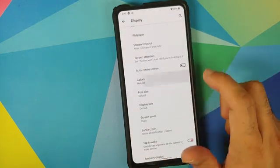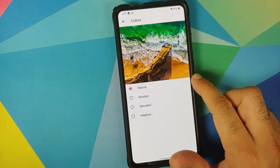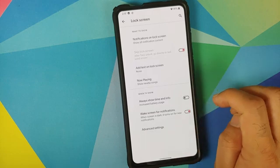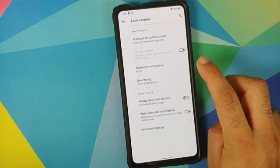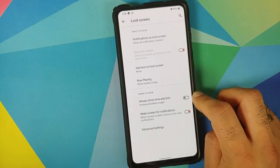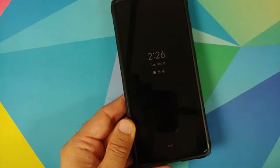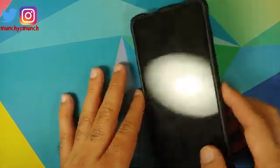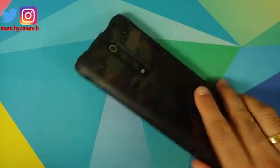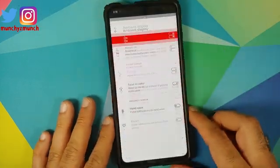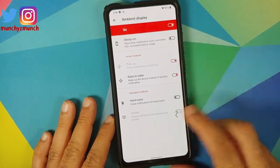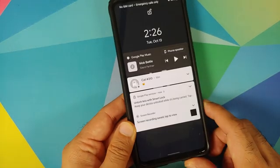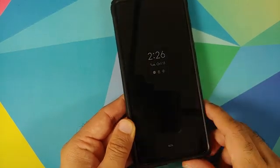You can change your display colors with options: natural, boosted, saturated, and adaptive. You can change the font size. In lock screen settings, you can configure text on the lock screen, enable AOD or always on display, and if you don't enable AOD you can use pickup and raise to wake — all working absolutely fine. Double tap to wake was already verified and is working absolutely fine.